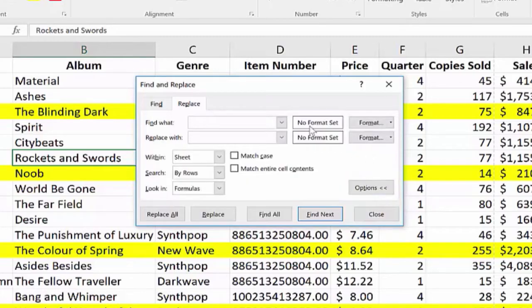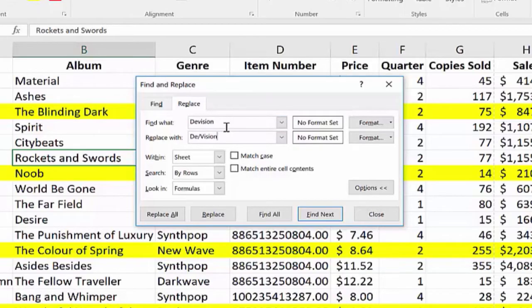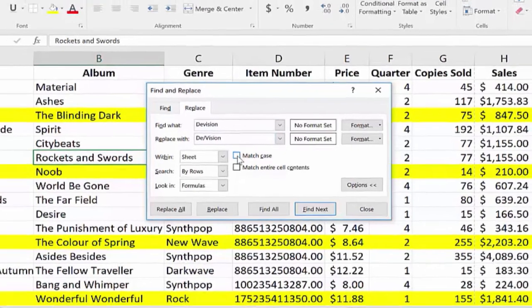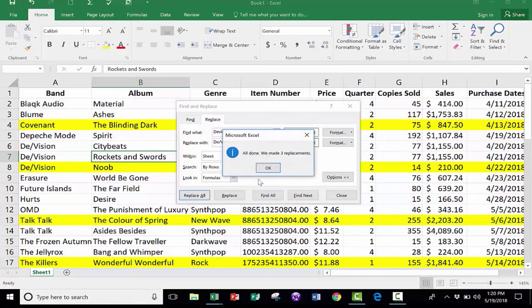So what do I want to find? I want to find the word Division. And I want to replace it with the word De/Vision. Notice that if I want to, I can force it to Match Case. Also notice where it's going to search. It's going to search within the sheet. I click Replace All.